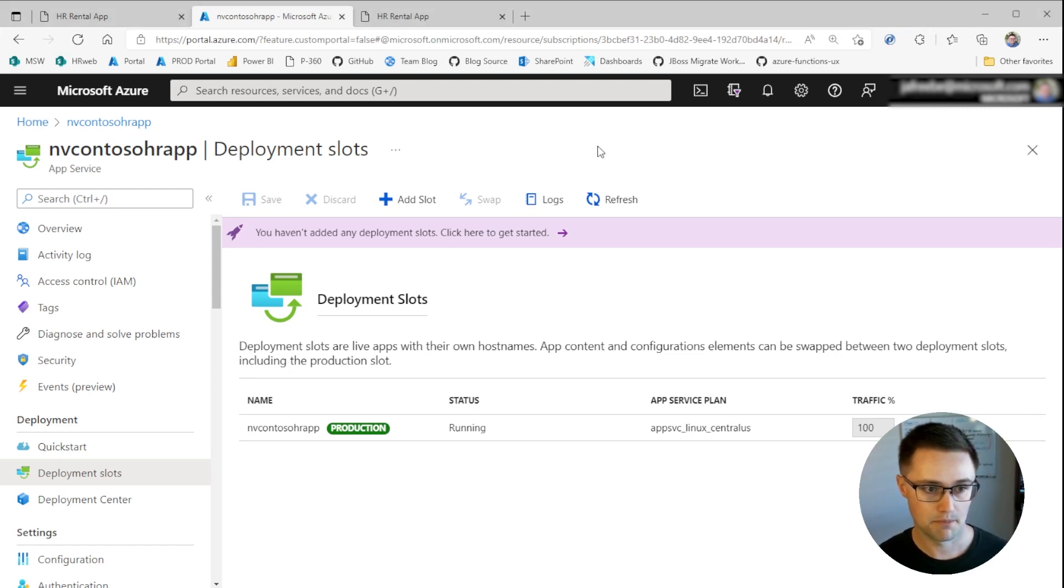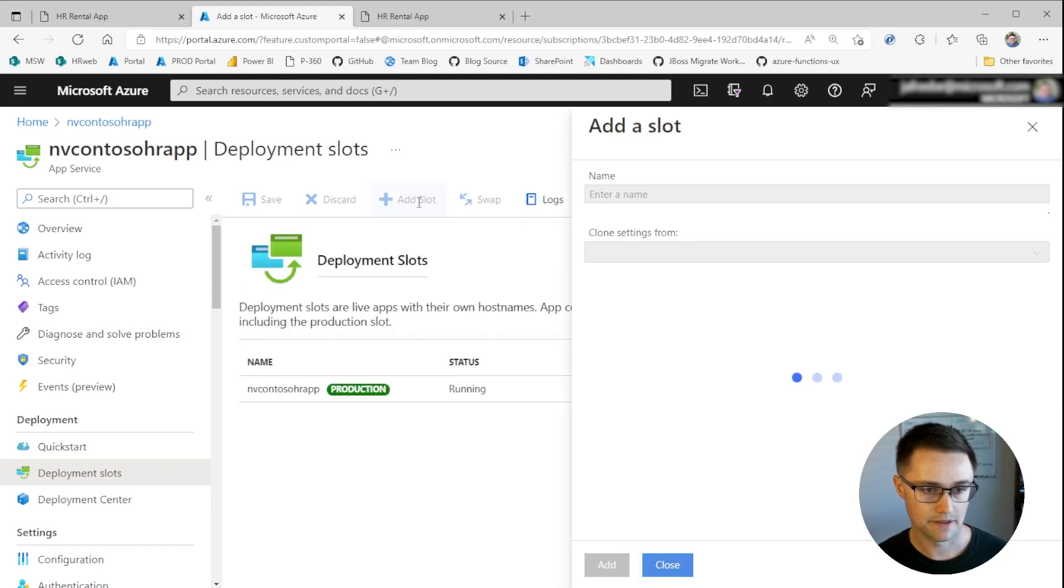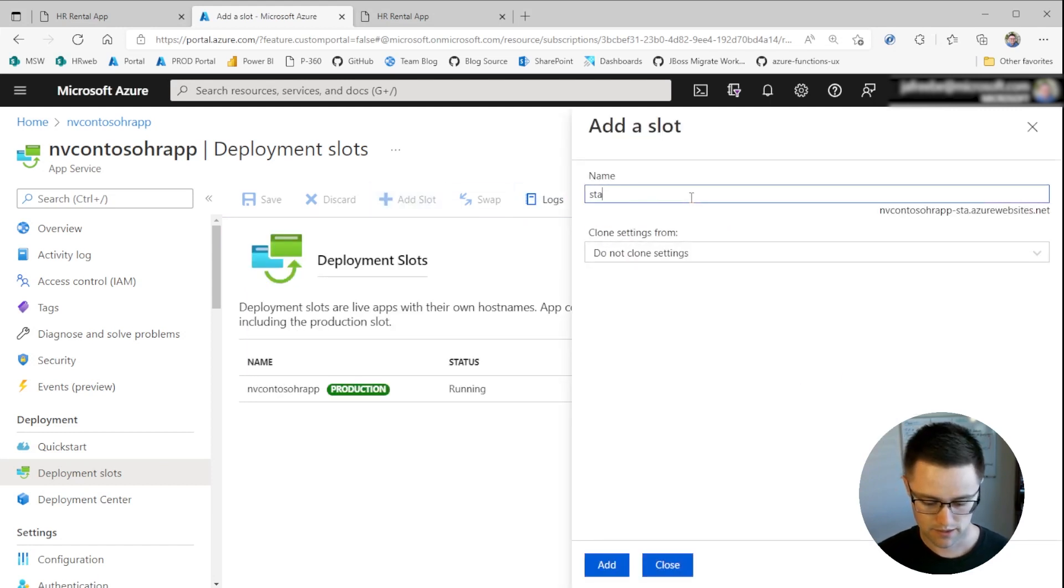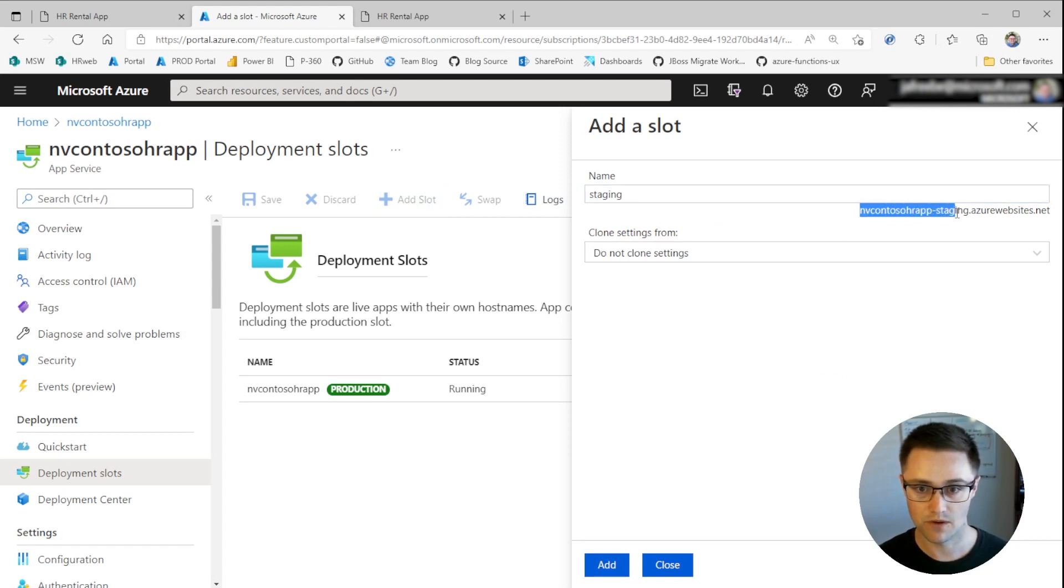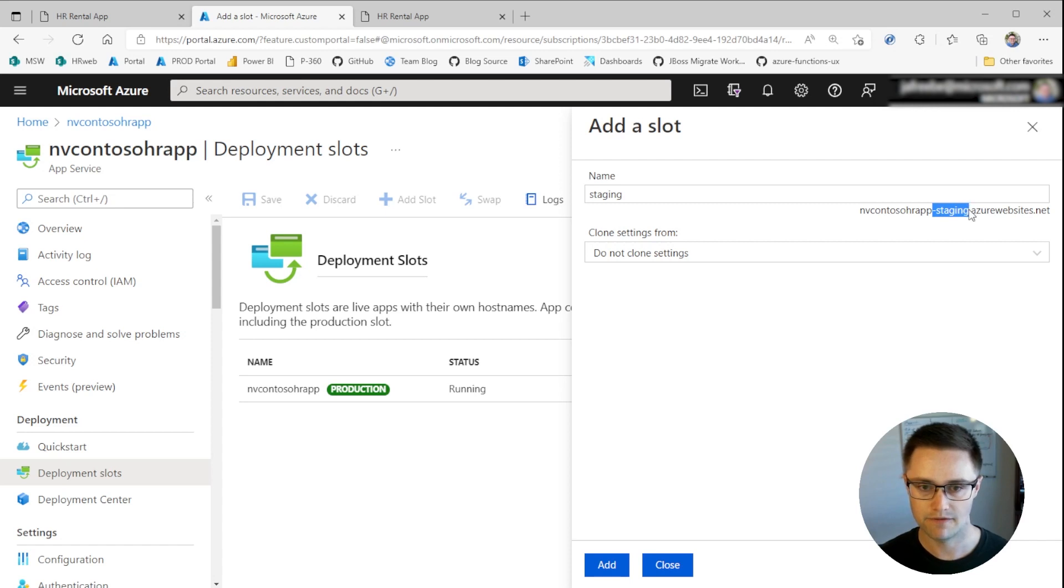First things first, here in the portal, we're under Deployment Slots. And I'm going to click Add Slot. I'll call this environment Staging. And you can see here, it will have its own default URL. It just appends the slot name with a hyphen.